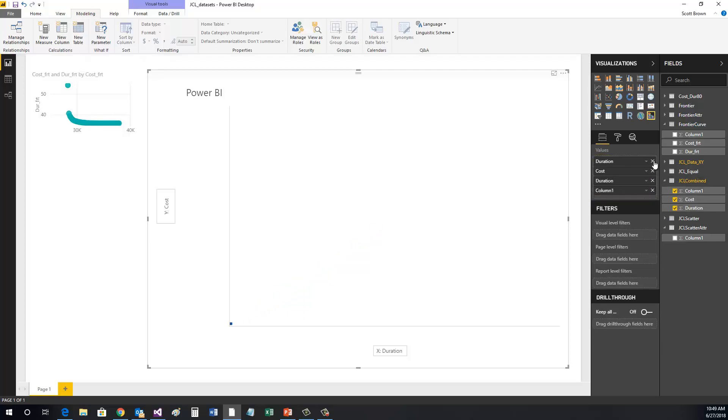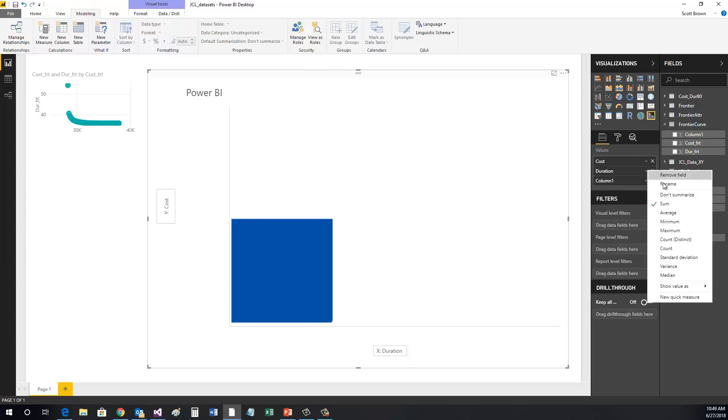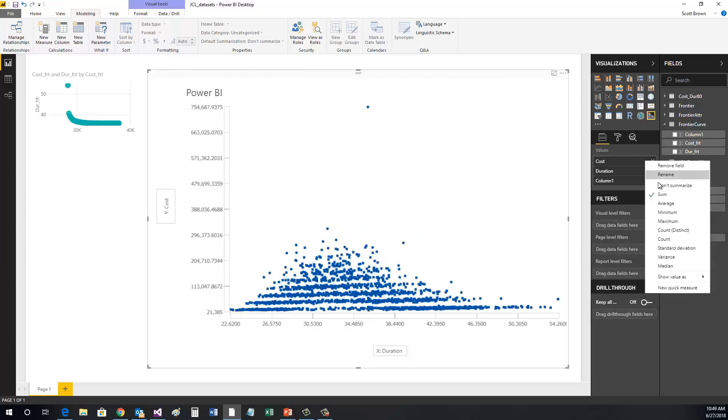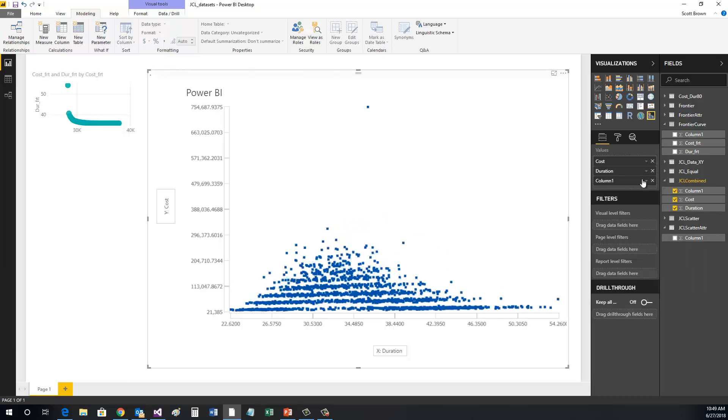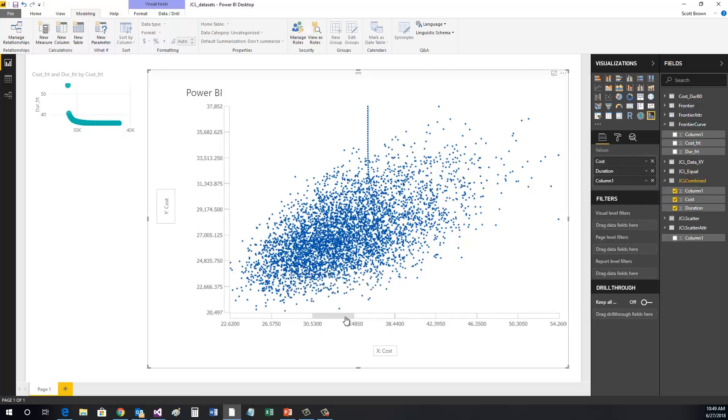By default, Power BI will summarize things such as cost or time, so we need to be sure to check the values are represented properly. With the third dimension added to the data, we can now update our visualization.